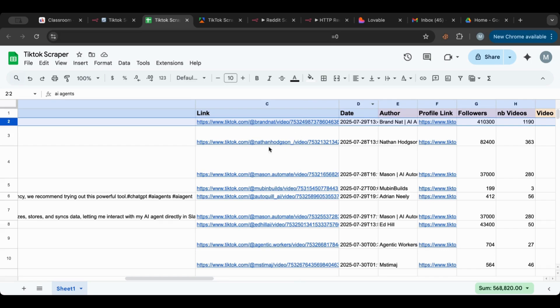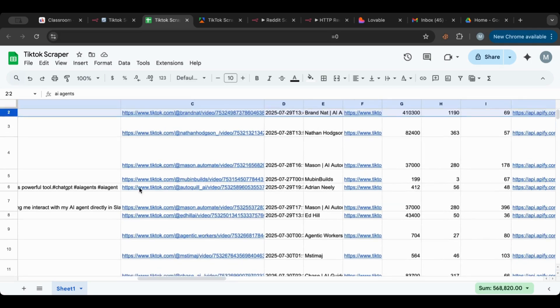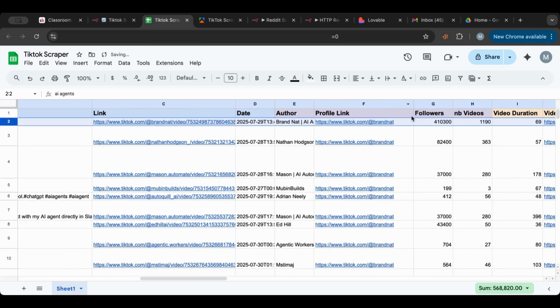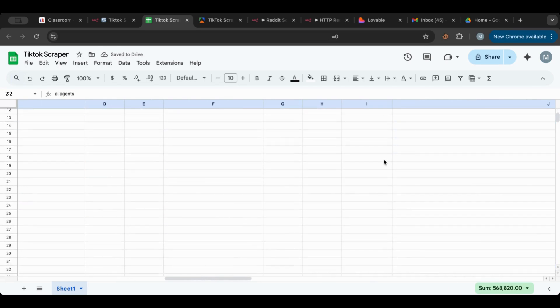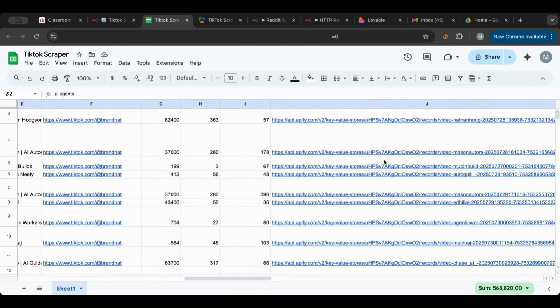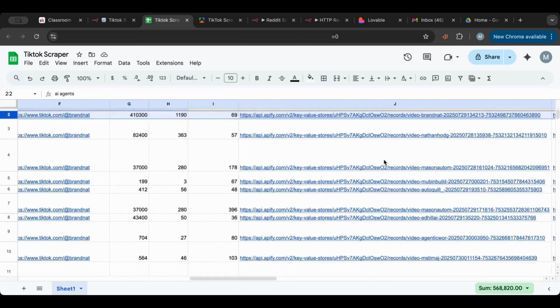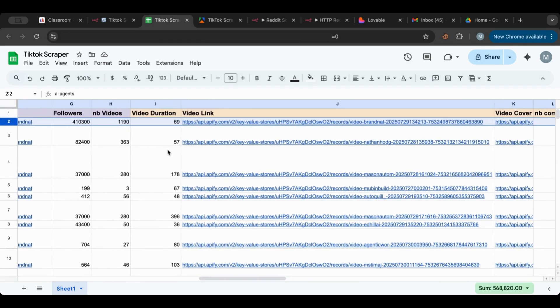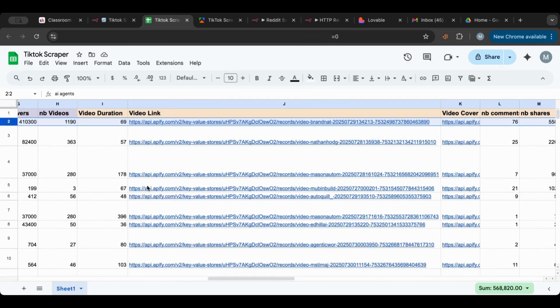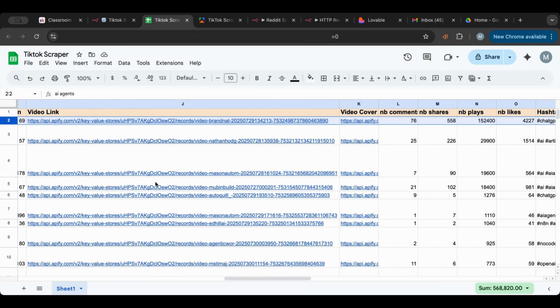Here we'll have the link for the video itself, and we will have the date, the author, the profile of the author. And we have all of these information here - the followers, the number of videos.